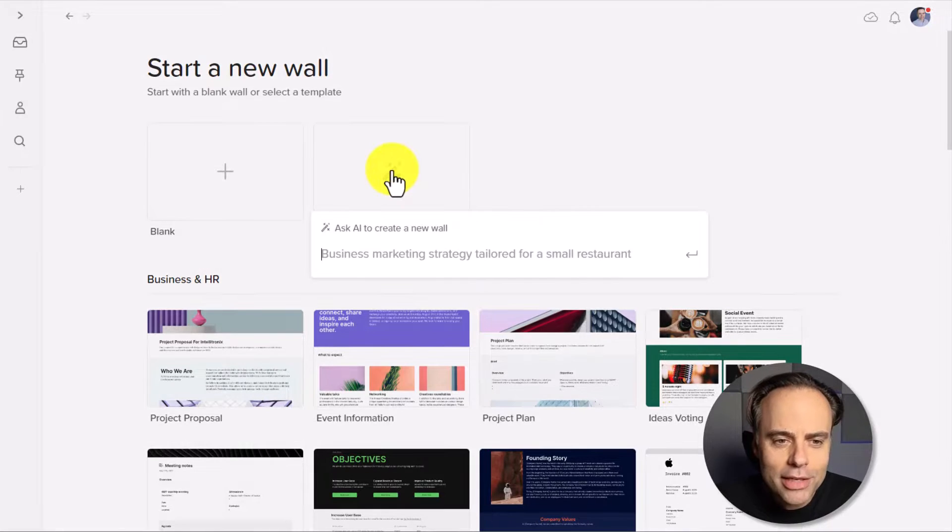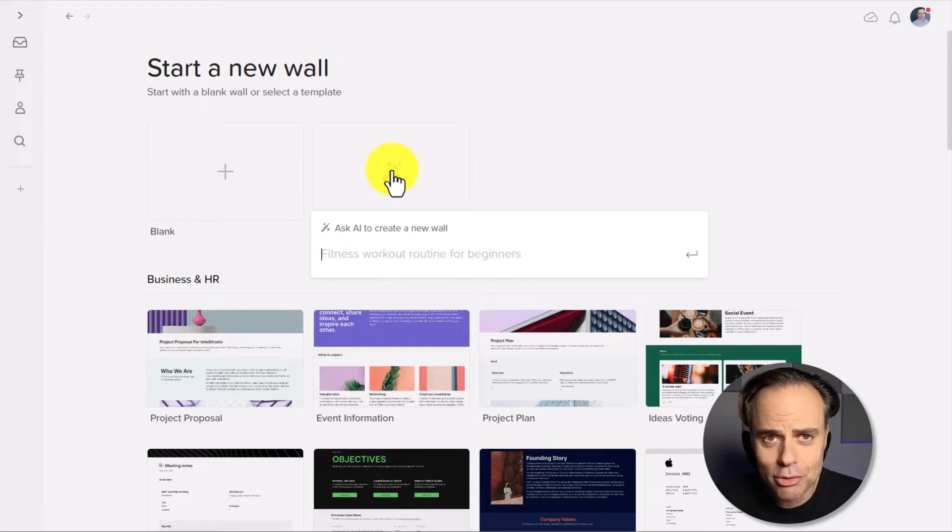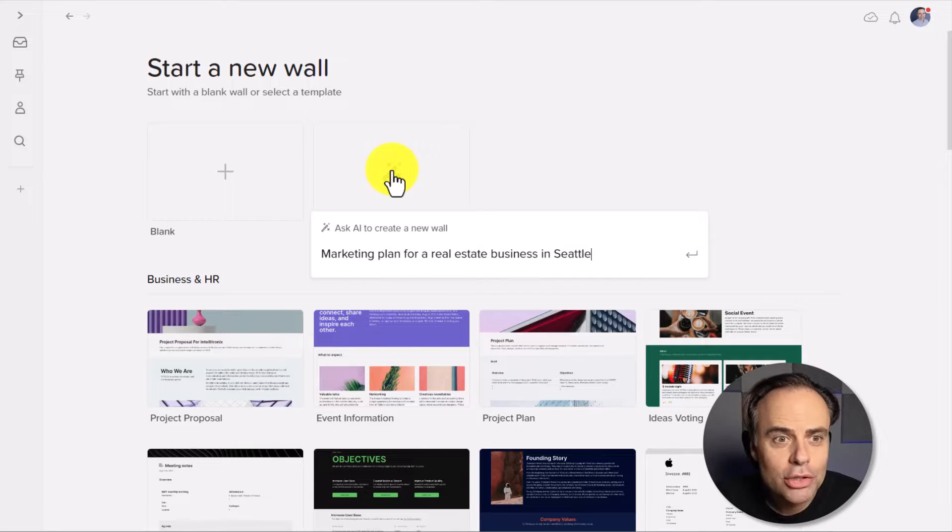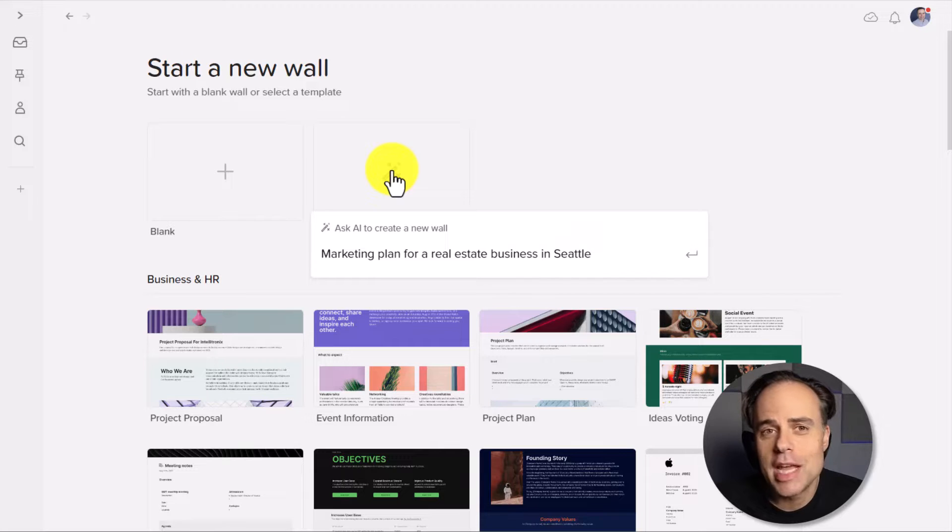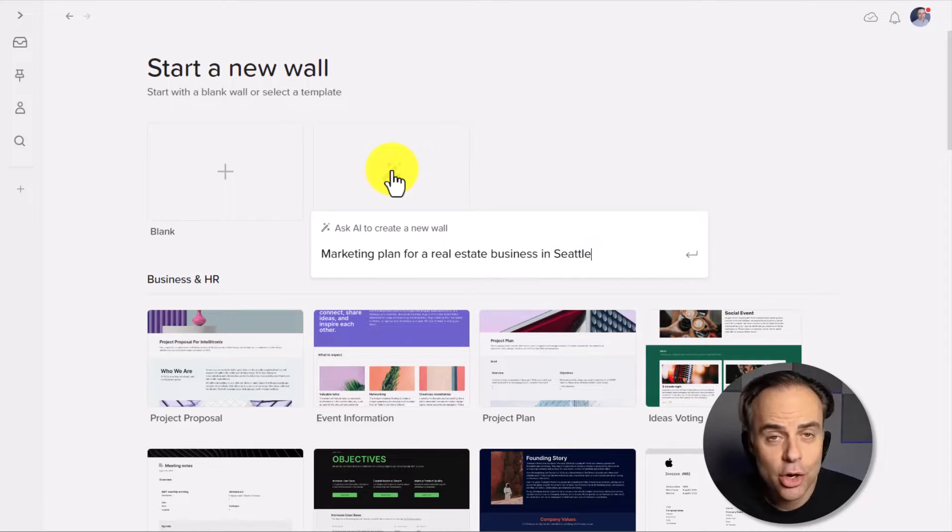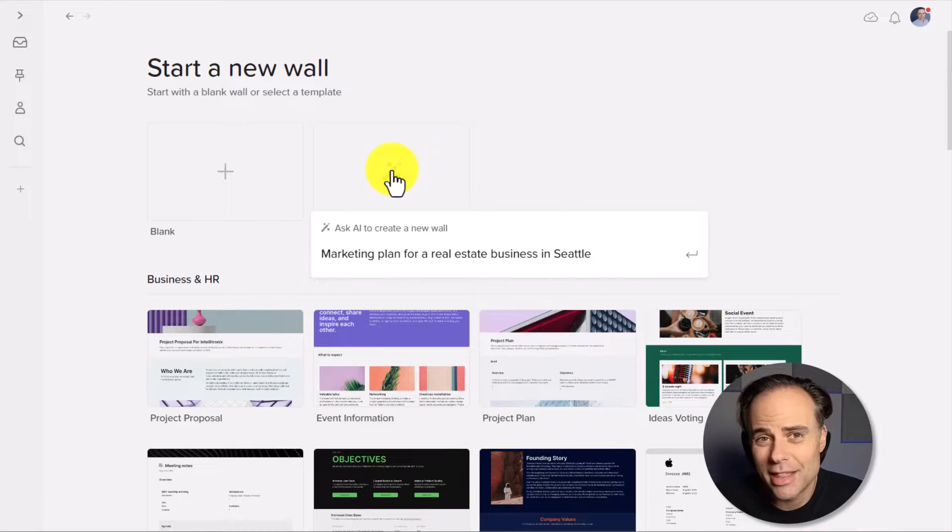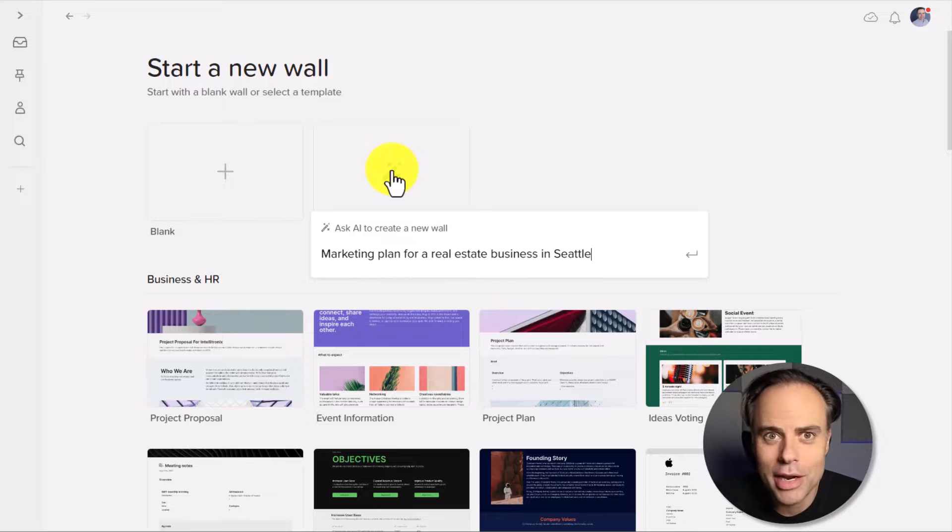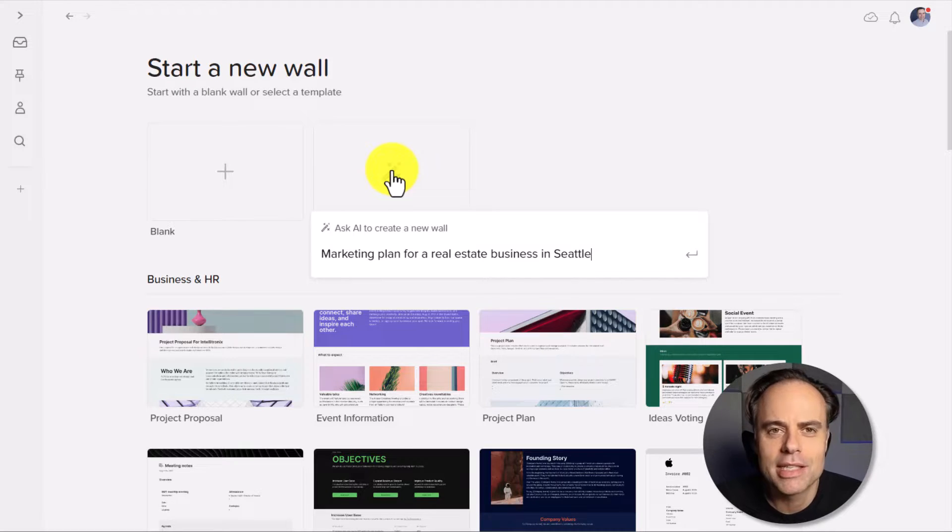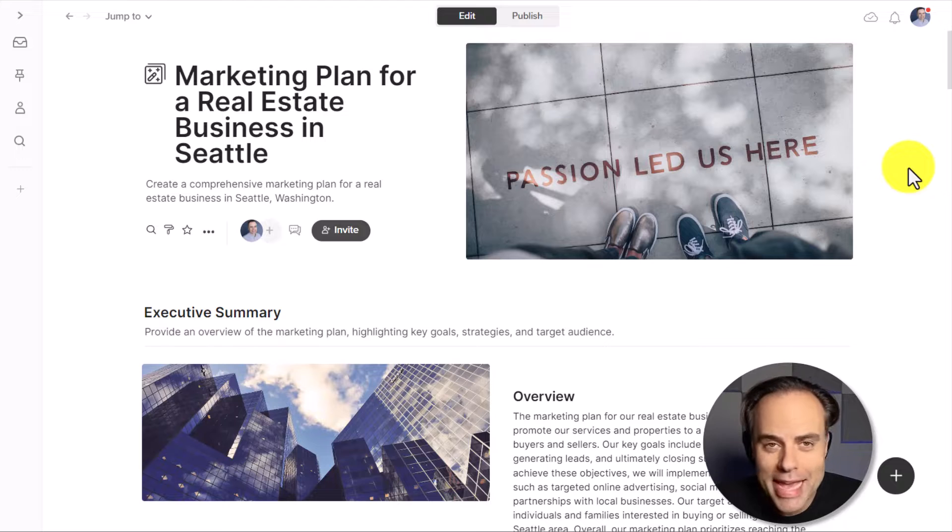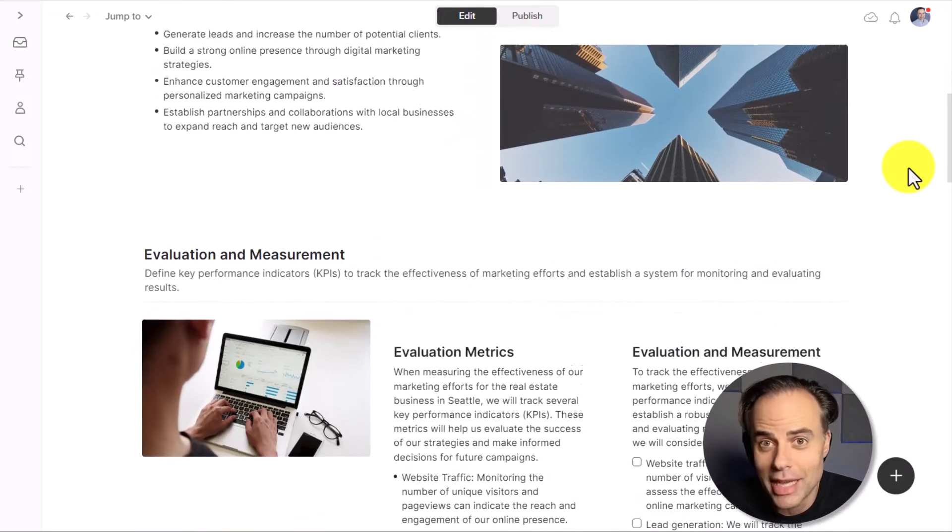So all we need to do is click on AI Generate and tell it in a brief description what exactly it is that we are looking for. So in this example, perhaps I want to create a marketing plan for a real estate business in Seattle. I'm going to take on the role of a marketing consultant, and I'm working with this client, and I want to put together a quick plan so I can show them what I'm capable of doing for them and to get them to sign a contract by the end of the week. So I've given it just a brief direction here, marketing plan for a real estate business in Seattle. And all I have to do is hit enter, and in just a few seconds, it's provided me with a complete project proposal with all of the details necessary for me to get started.